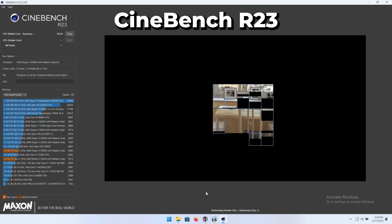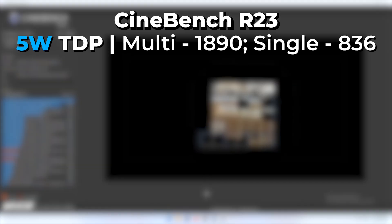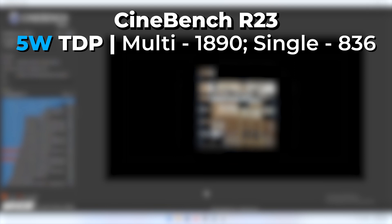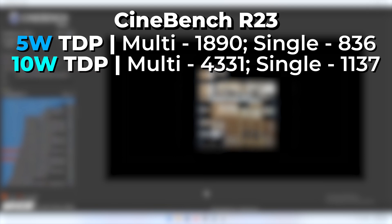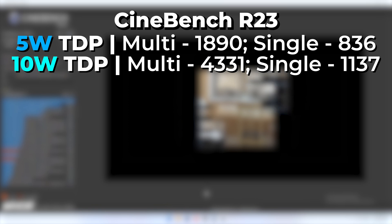Starting with Cinebench R23, the 5 watt configuration gave us a multi-core score of 1890 with a single core score of 836. When we increase the TDP up to 10 watts, we get a multi-core score of 4331 and a single core score of 1137. As you can see, there's a pretty massive increase when we add just five more watts.